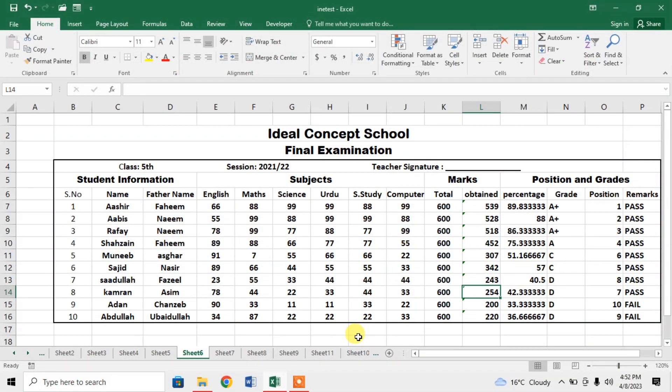Hey friends, in this tutorial you are going to learn how to create a table in Microsoft Excel and use it in other softwares like Microsoft Word. Here you can see that I have created a result mock sheet, and creating a result mark sheet is very easy in Microsoft Excel because we can use different formulas to find total marks, obtained marks, percentages, grades, etc.